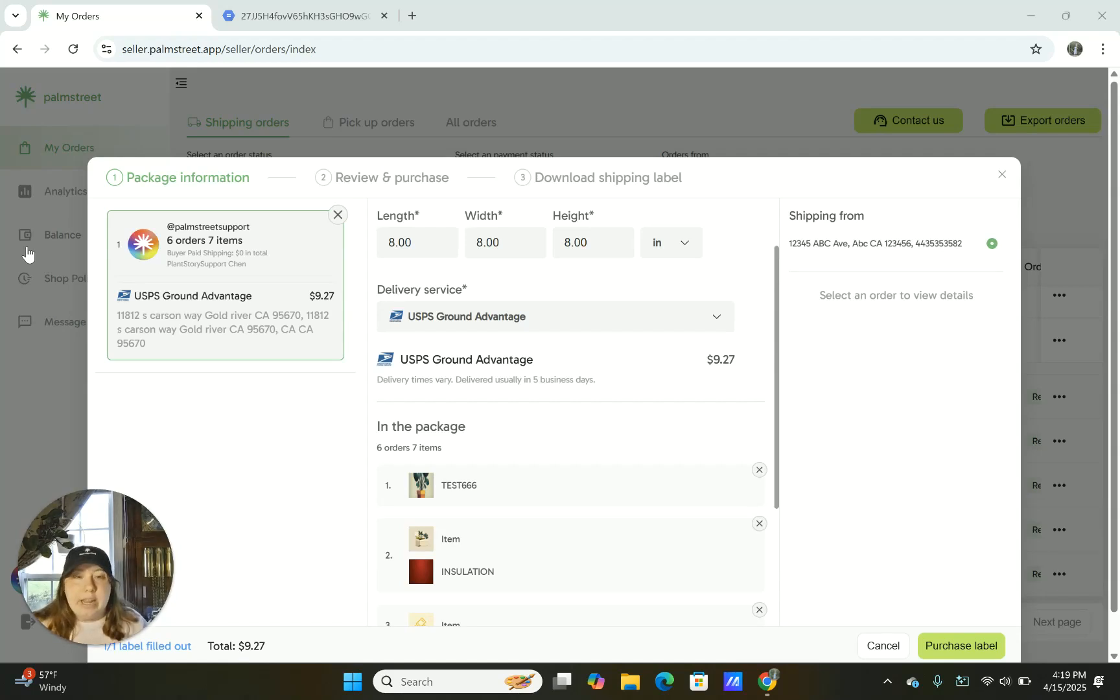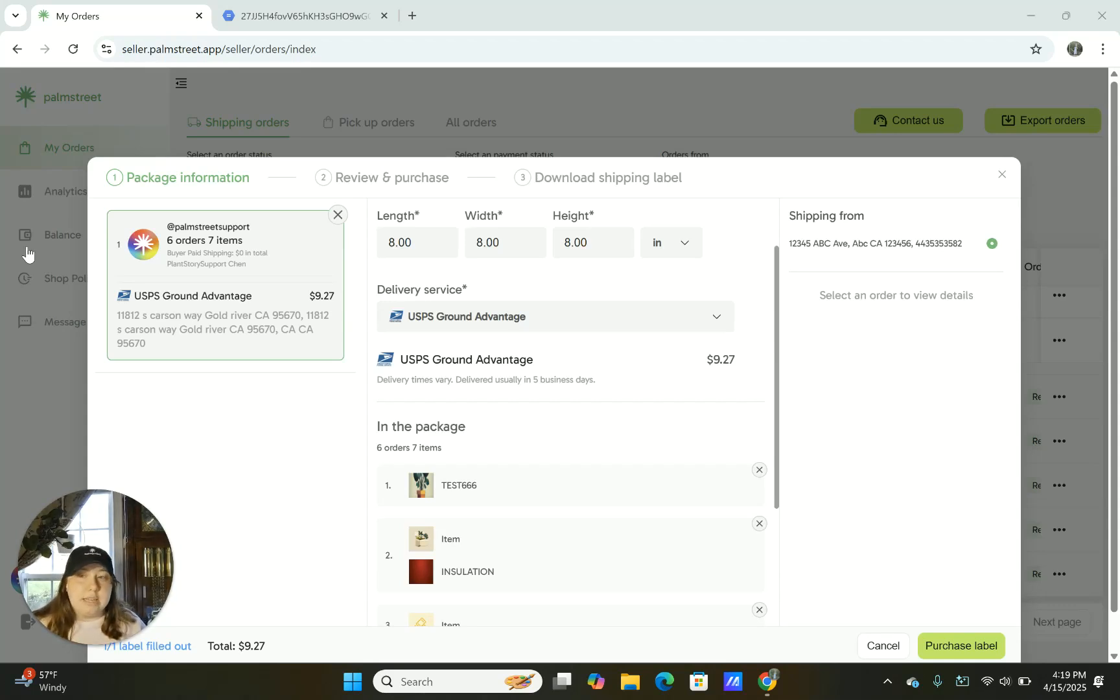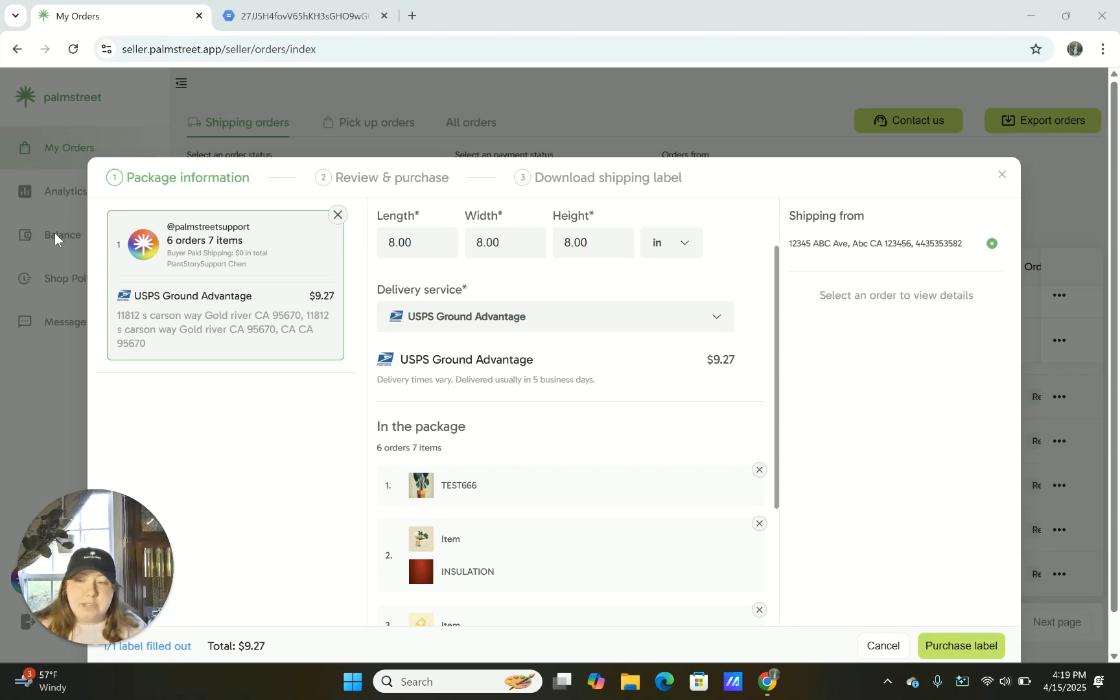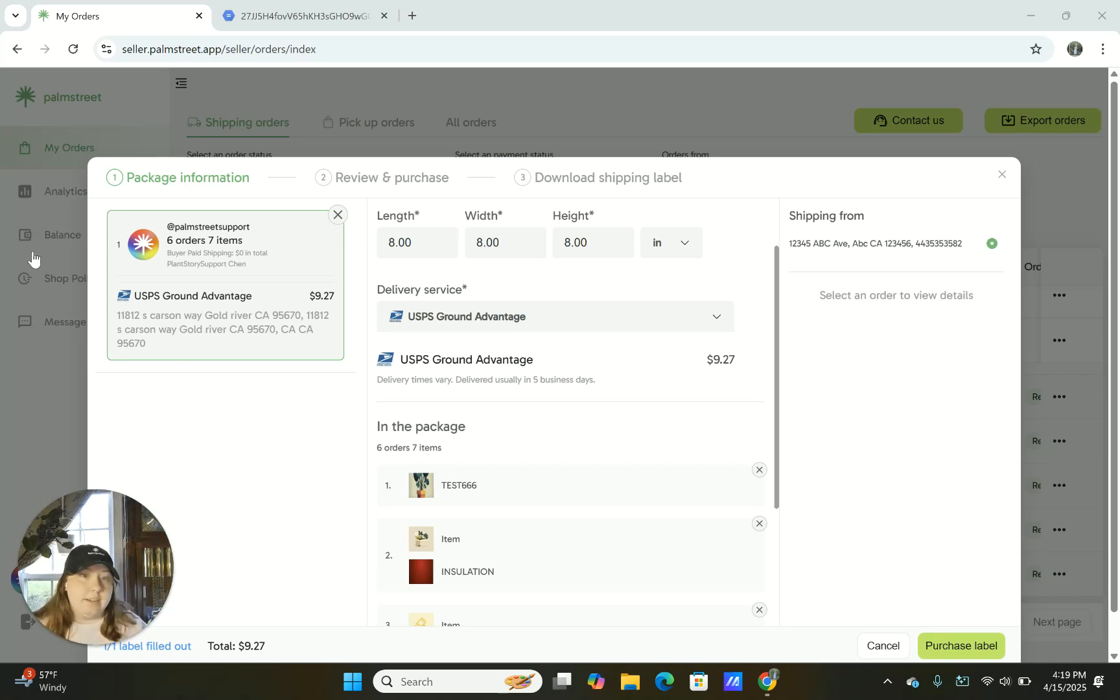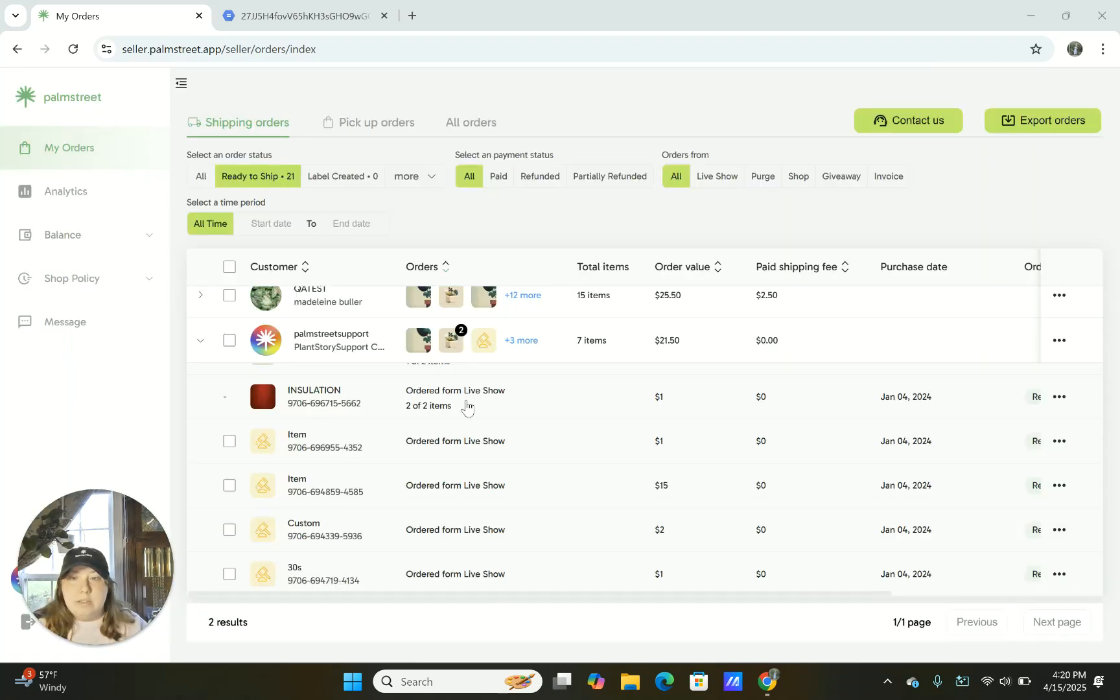So the cost of the label is taken from your balance. So make sure that whenever you do decide to purchase a label through Palm Street Seller Hub that you have a little bit of funds left over after your previous live show. That way you do have funds available to print.